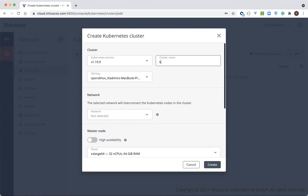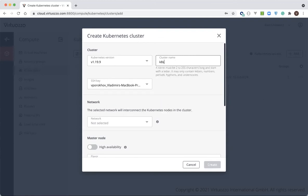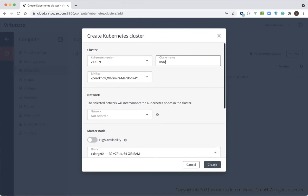First, we've got to name our new cluster. Here, we're naming it K8S2. Second, we need to select the Kubernetes version. Here, we're going to use 1.19, which is selected by default.